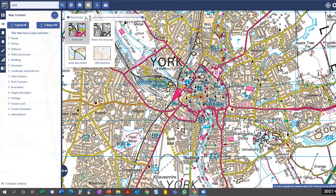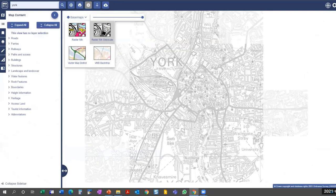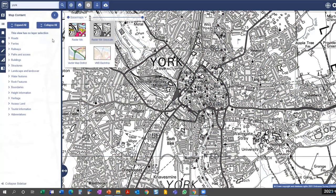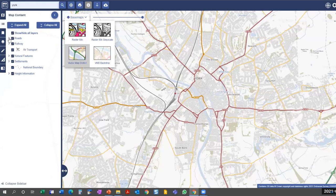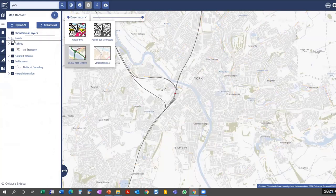Opening the base maps on the map window shows a selection of views — the current one is a raster map, and grayscale is also available but still has no layer selection. Selecting a different map, 'Vector Map District', now gives the ability to check and uncheck different layers. Within this vector map, there are different categories of map features that can be hidden or displayed.